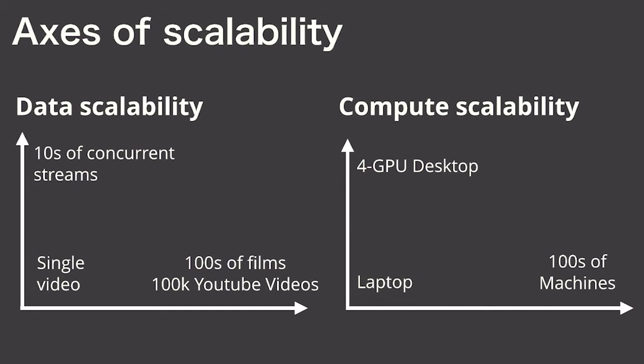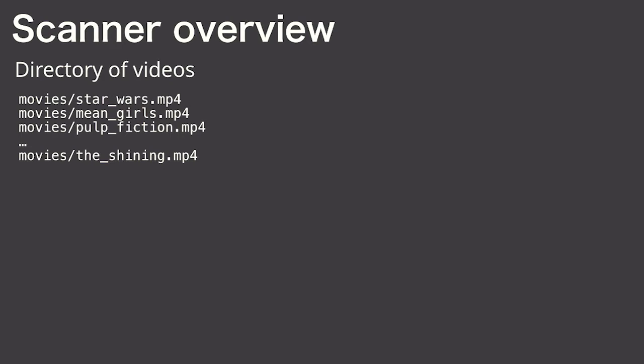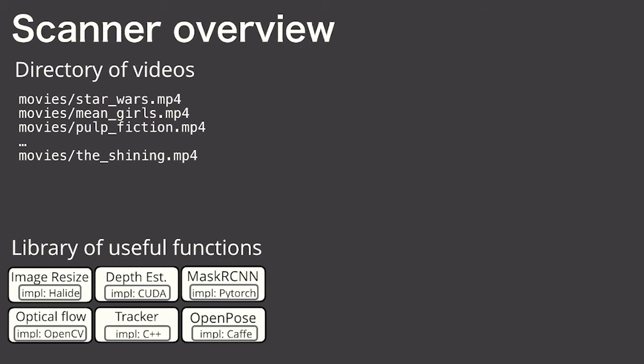To start off, I'm going to describe an overview of Scanner's concepts. Imagine you want to create a video analysis application. You have a bunch of videos in your local file system or some network storage, and you also have a collection of video processing functions that you want to use to create your application.